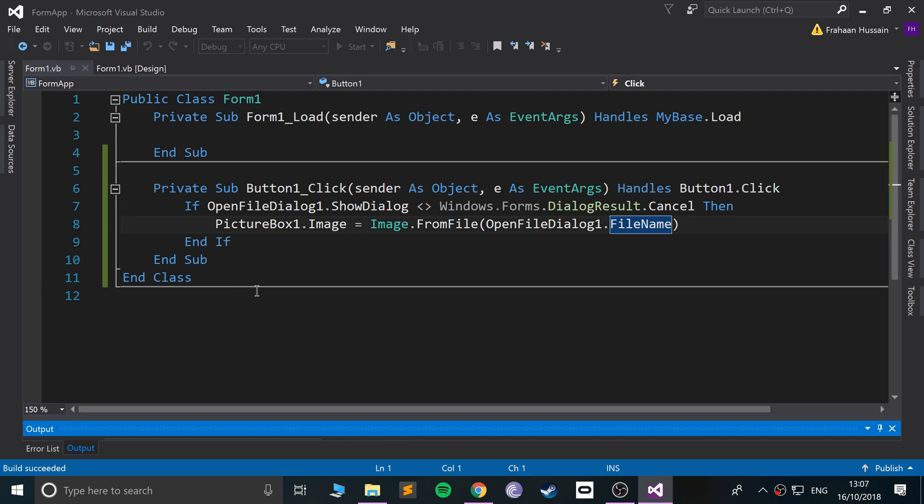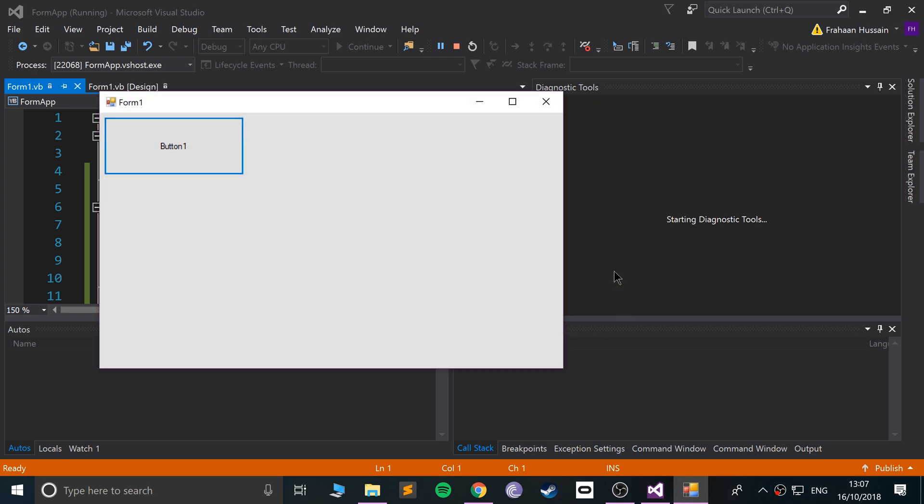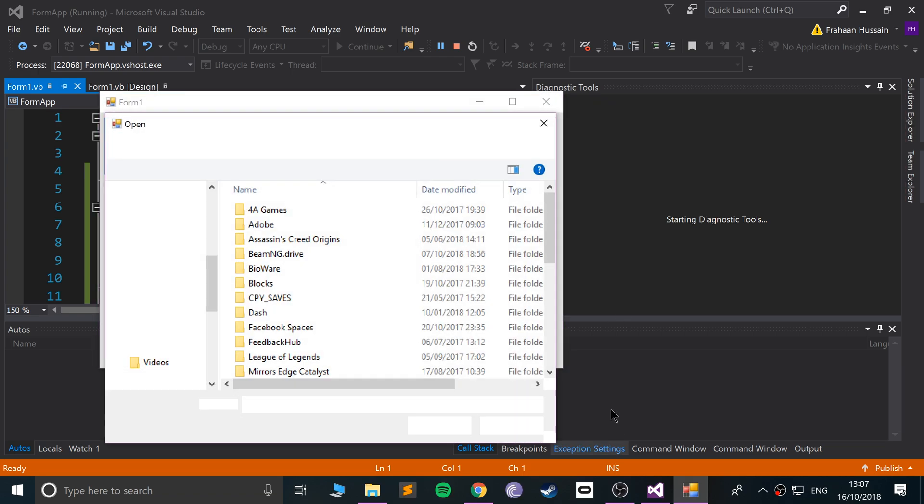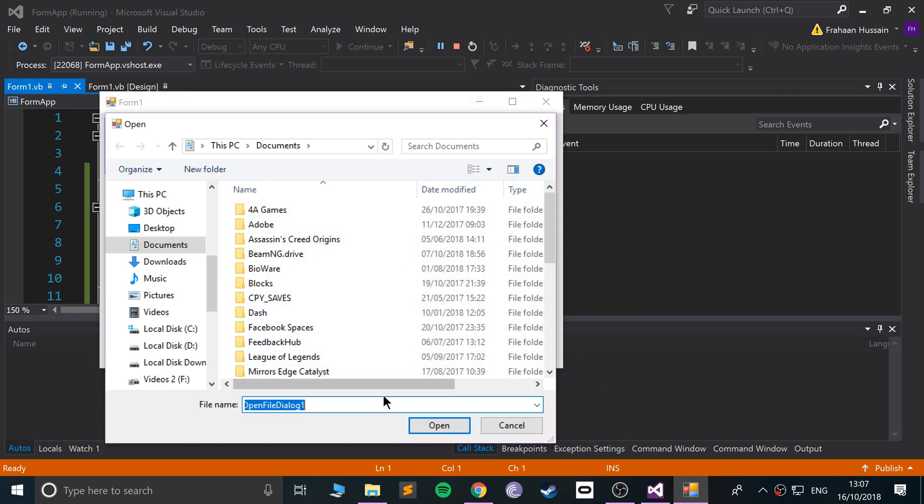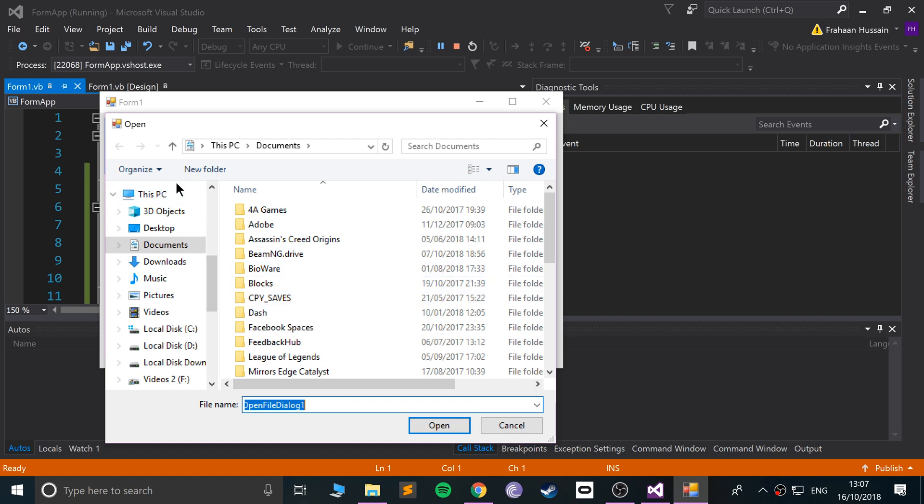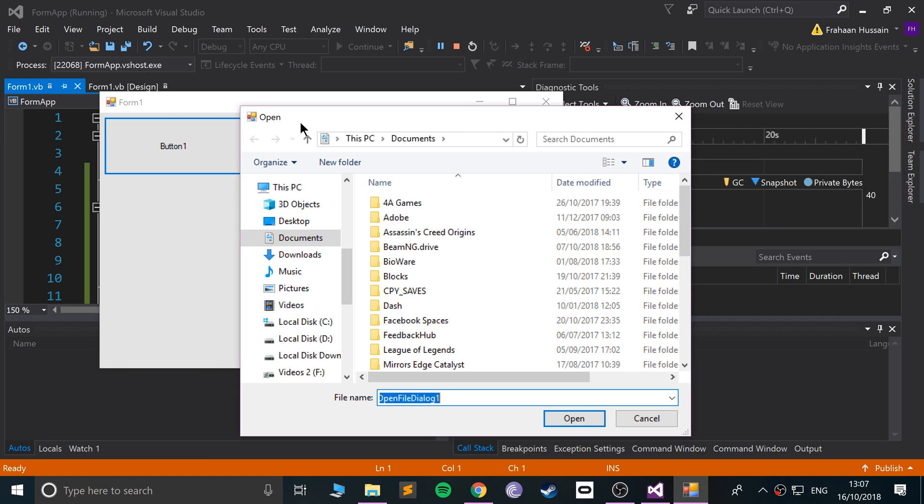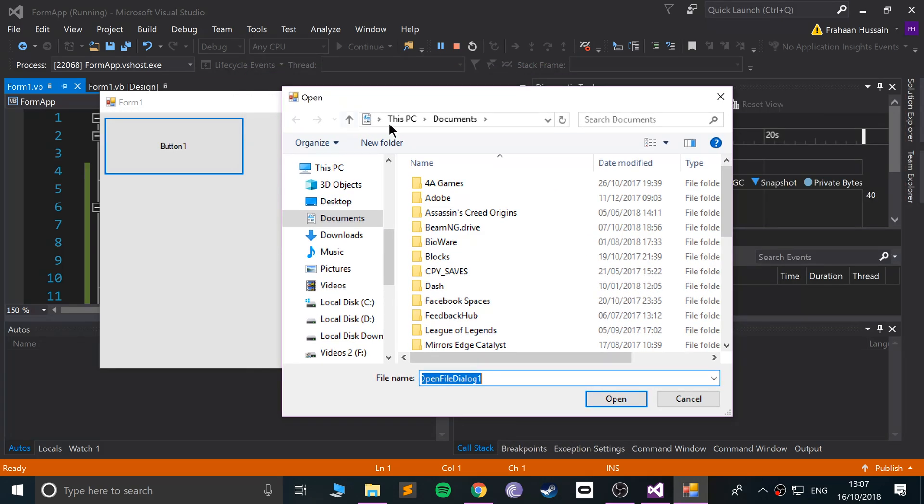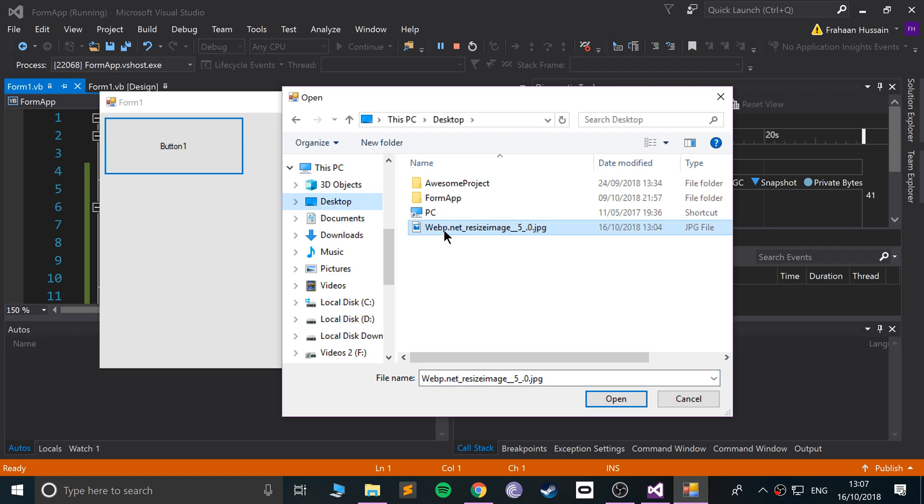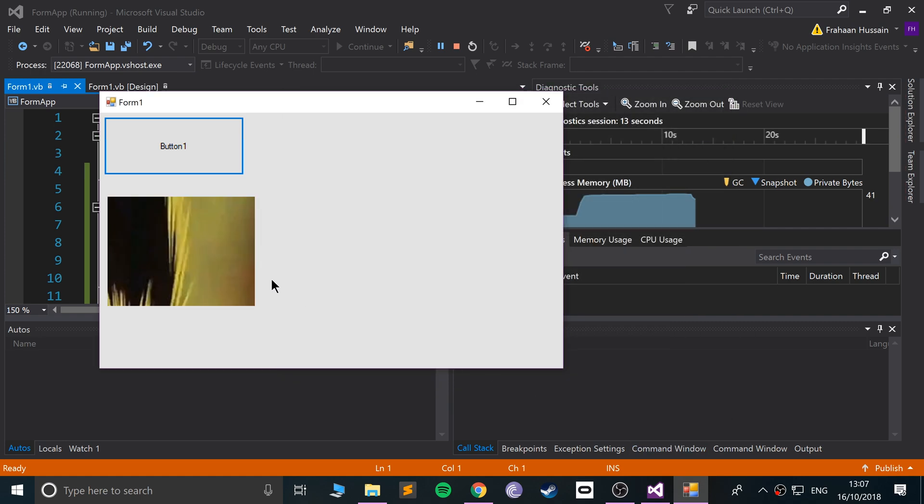If I click this, it loads up the OpenFileDialog, which is very similar to what you've seen in Windows before. Go to desktop, I've got this image right here. Click Open, and as you can see it's opened it.